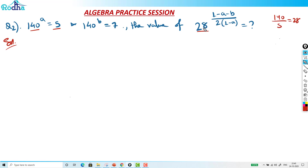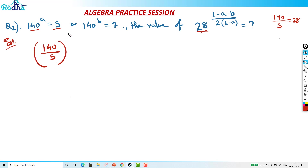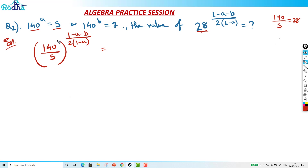Can I write this term 28? So how to attack: we will write 28 as 140 by 5. It becomes (140 by 5) raised to (1 minus A minus B) upon twice of (1 minus A). I can write like this. Now this 140 by 5 — I can further write, because it involves 1 by 5.